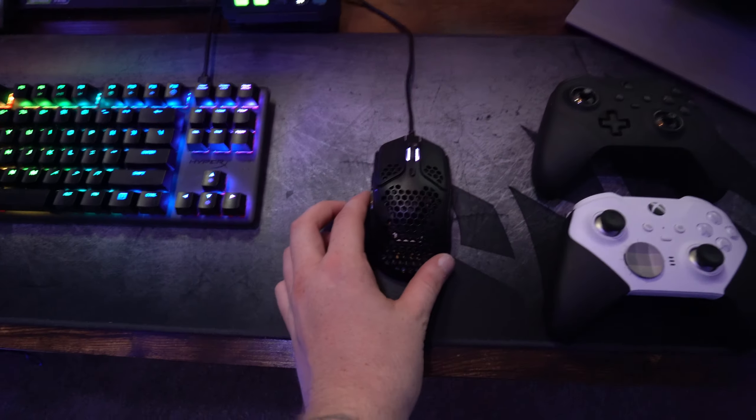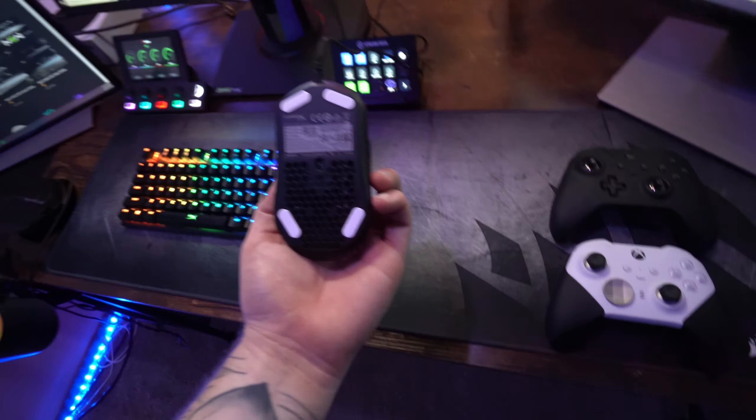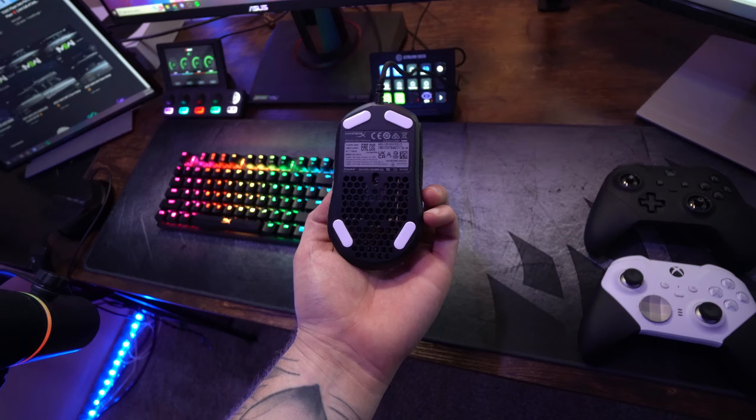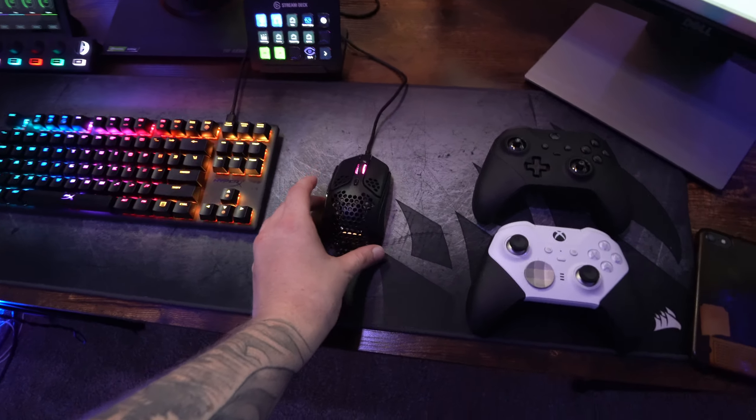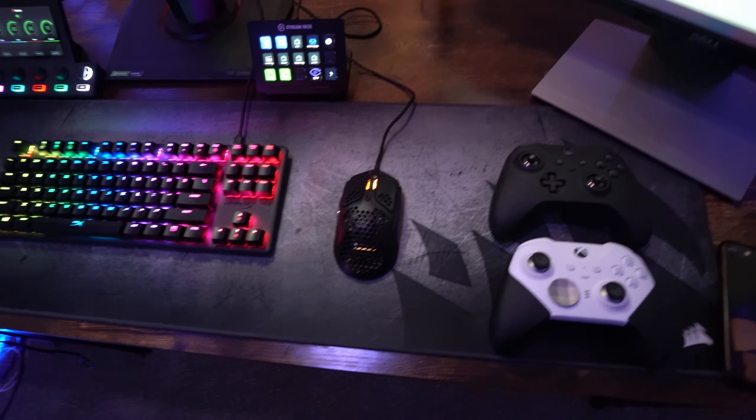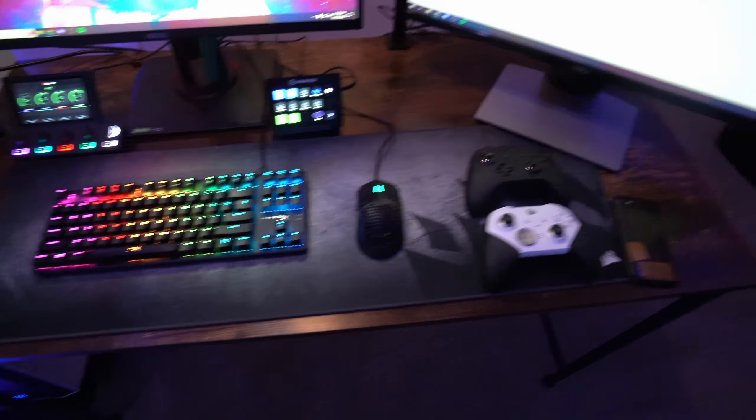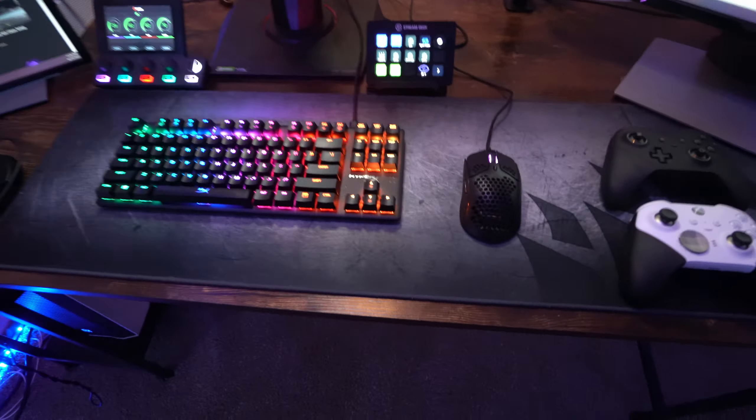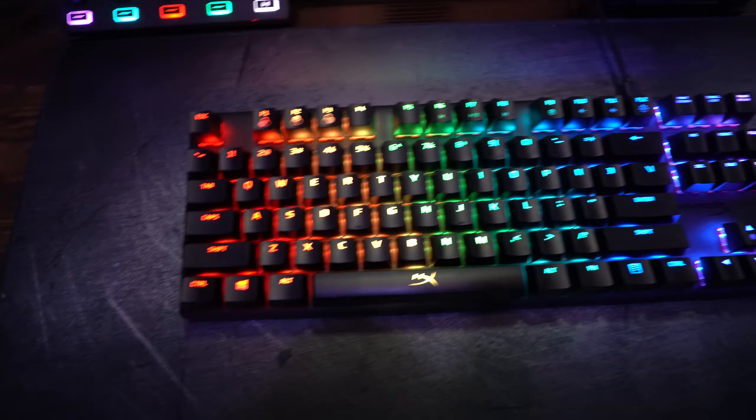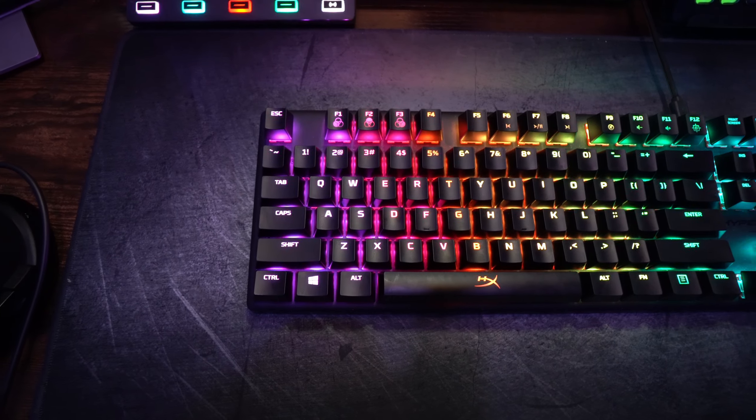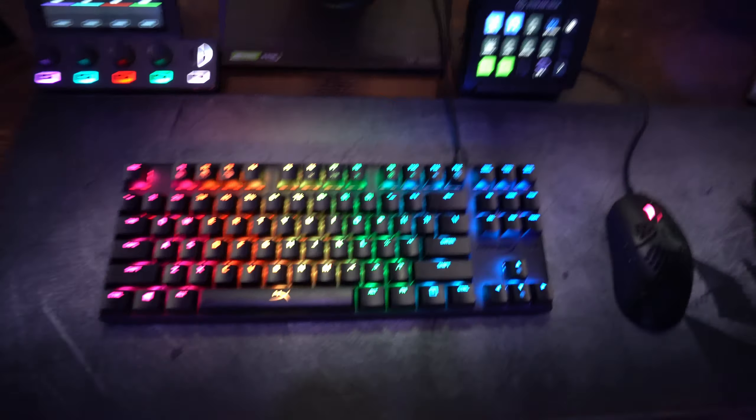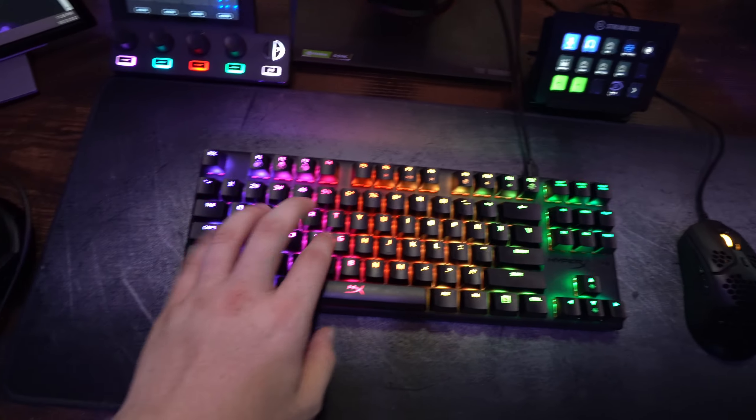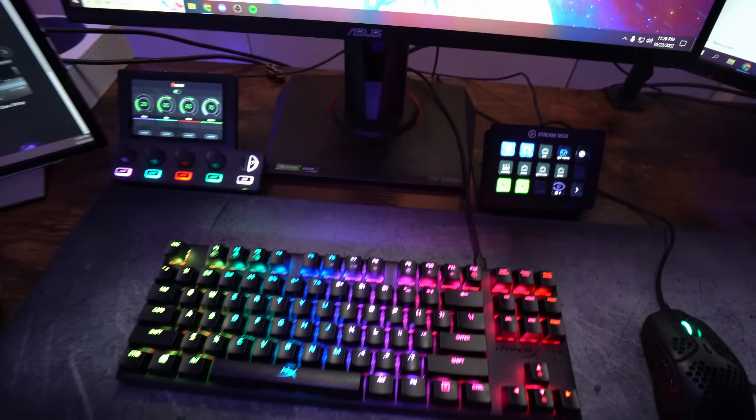This is a HyperX mouse. This is called the Pulsefire Haste. No complaints. Like I said, I don't know if it's good or bad. I don't play mouse and keyboard. Going along that tangent, I also have a HyperX 60% keyboard. Just doesn't have the end. It's nice. It's a good tactile mechanical keyboard.